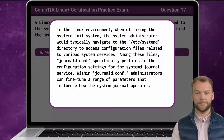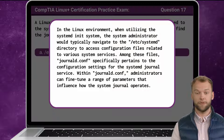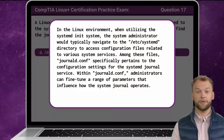The answer is A, and it pertains to the configuration settings for the systemd journal service. Within journald.conf, administrators can fine-tune a range of parameters that influence how the system journal operates.